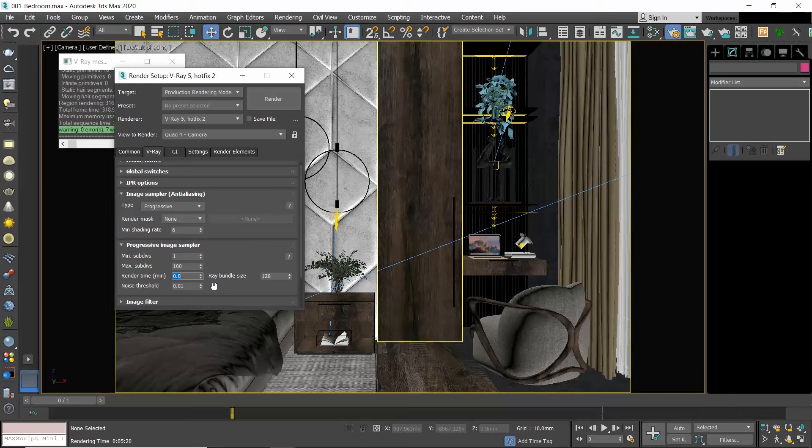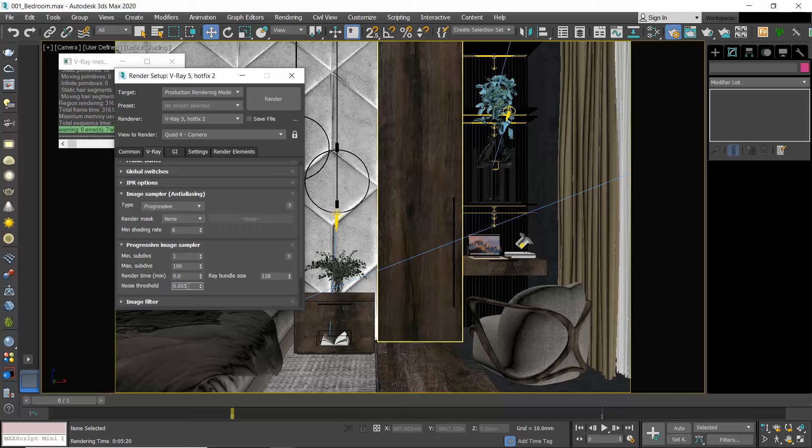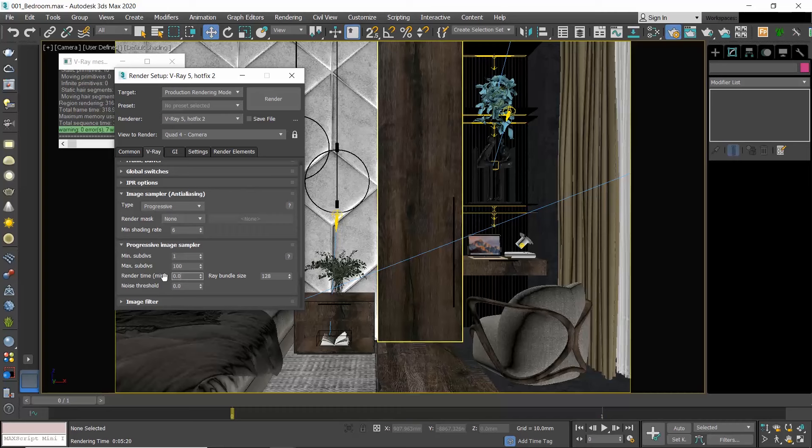If you set the render time to zero, then you give preference to the Noise Threshold, which controls the noise level in the image. 0.005 is a good noise threshold and it usually removes the scene's noise and gives a clean image, but it can render for a long time depending on your computer. If this is zero, the entire image is sampled uniformly until either the maximum subdivisions value is reached or the render time limit is reached.